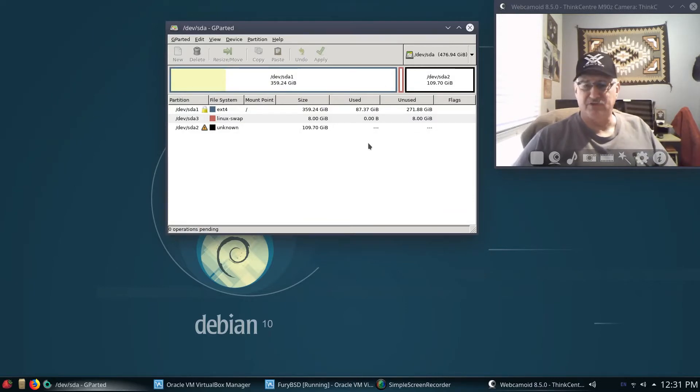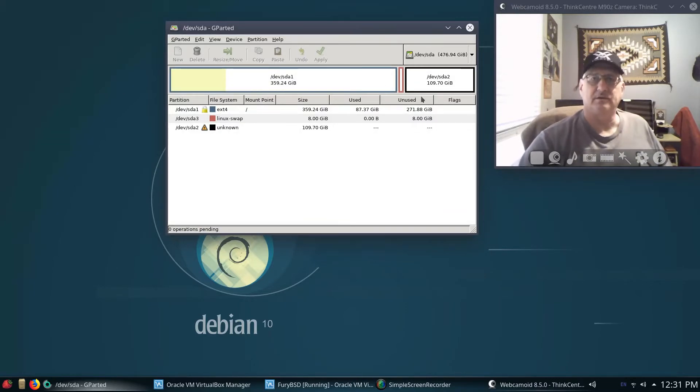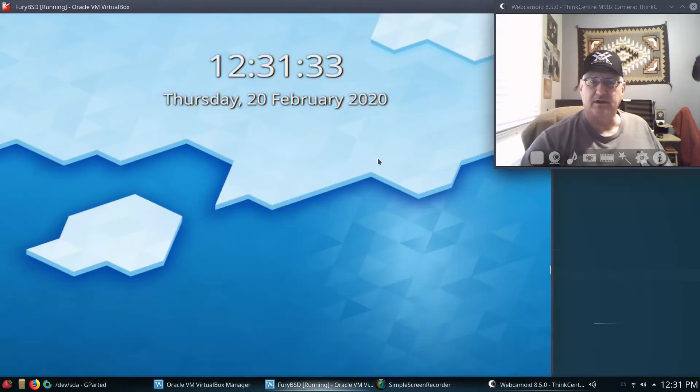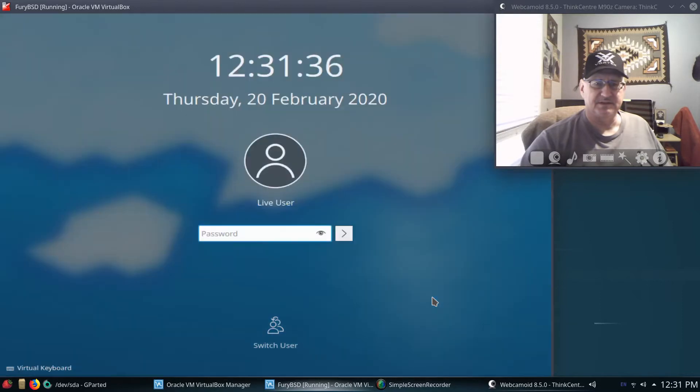So that's gonna be for this BSD install, which this stick has Fury BSD on it, and we can kind of see if we take a look at it.